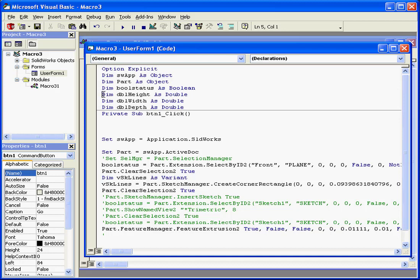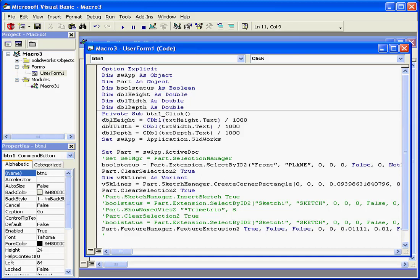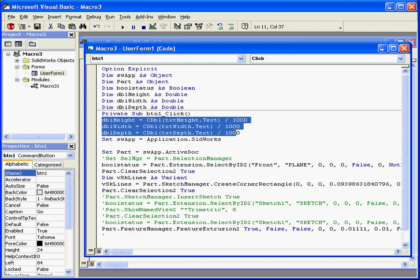Okay. Here are the variables that I've declared. You see height, width, and depth. They're declared as doubles. These variables take their input from the corresponding text boxes. First, we convert the string to double. We'll be entering values into the text boxes in millimeters. But the SolidWorks API, as you remember, uses meters as its unit. So we divide this value by a thousand.